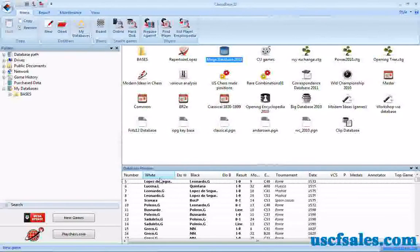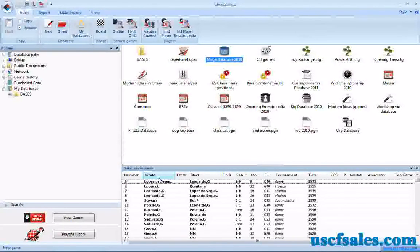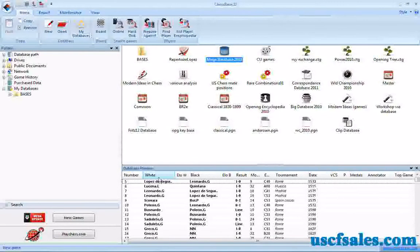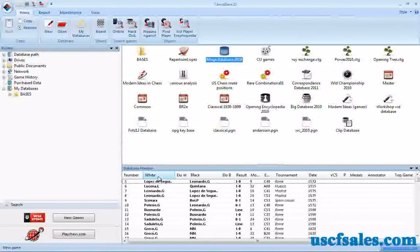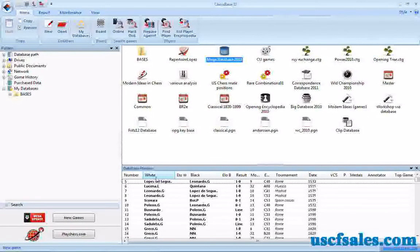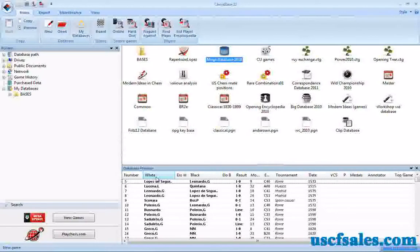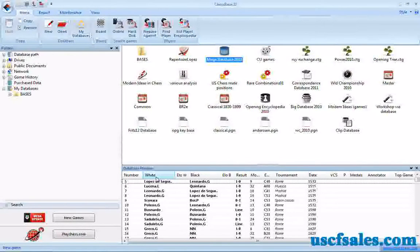If you invest in a copy of ChessBase 11, one of the things you'll do frequently are position searches, where you're looking for particular board positions. Position searches are kind of dicey things. Unless you're searching for an opening position or an endgame position with very few pieces left on the board — maybe a king and minor piece ending or king and a very few pawns — you're not going to come up with very many hits.